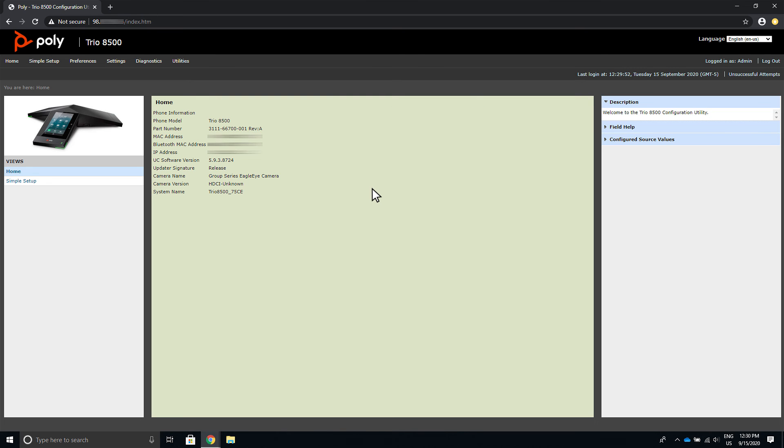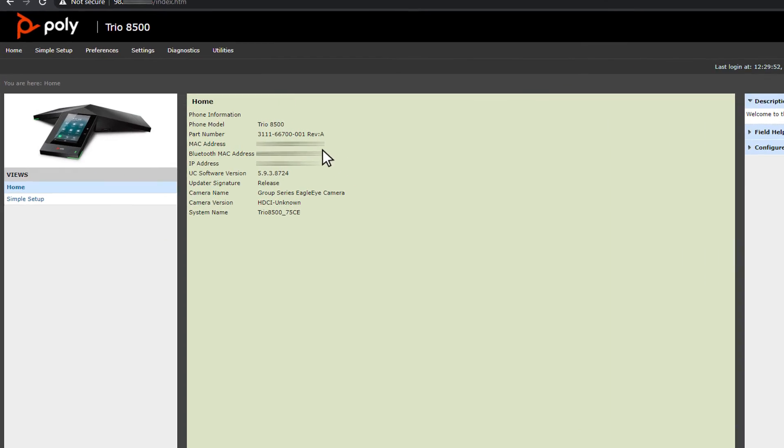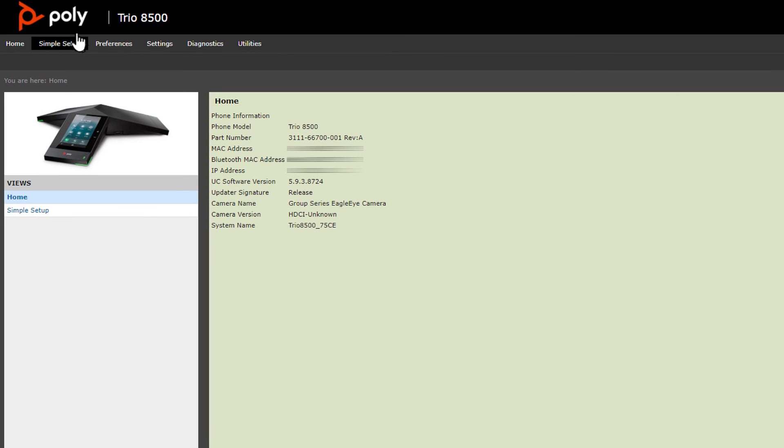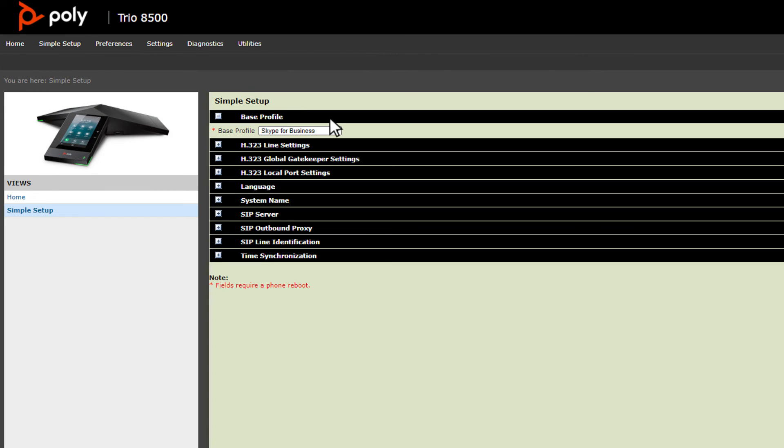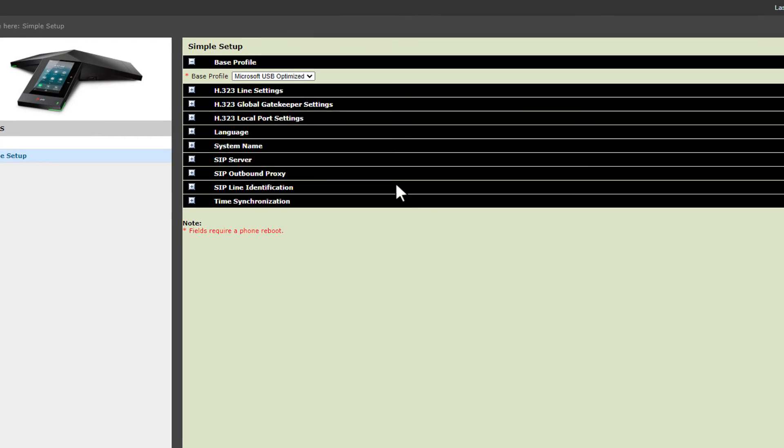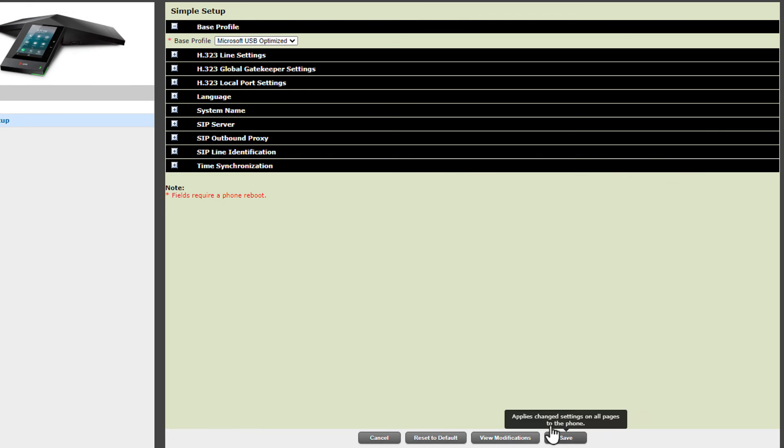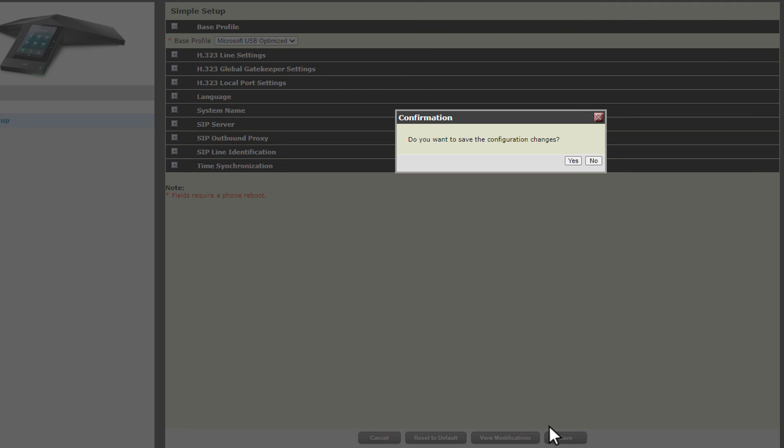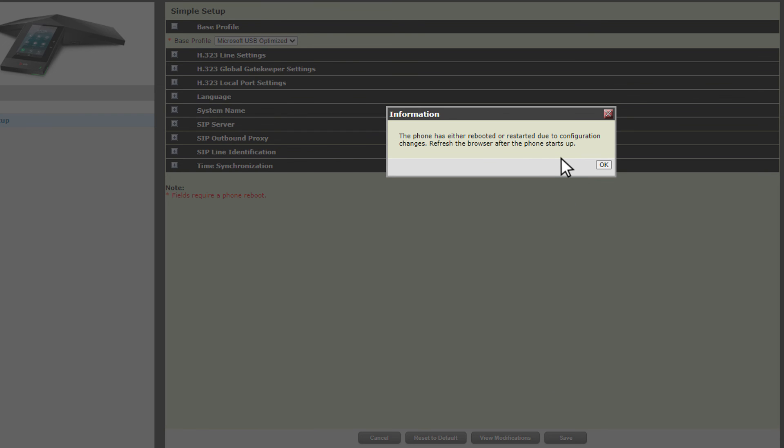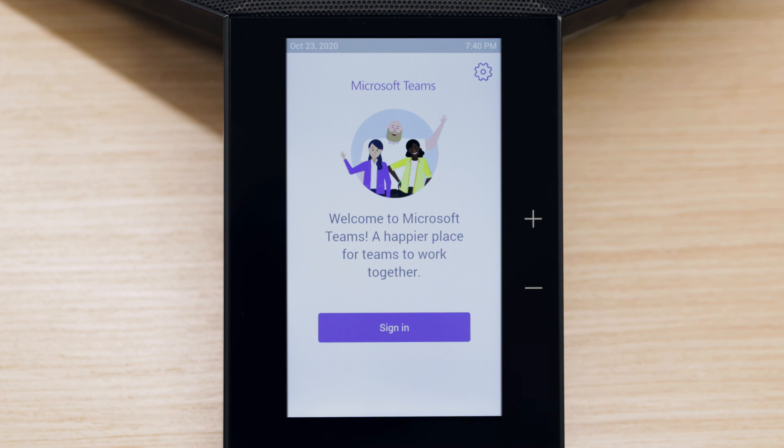On the home page, navigate to the Simple Setup menu. From the Base Profile dropdown, select a base profile and click Save at the bottom of the page. In the Confirmation dialog, choose Yes. The phone automatically restarts. Users can now sign in.